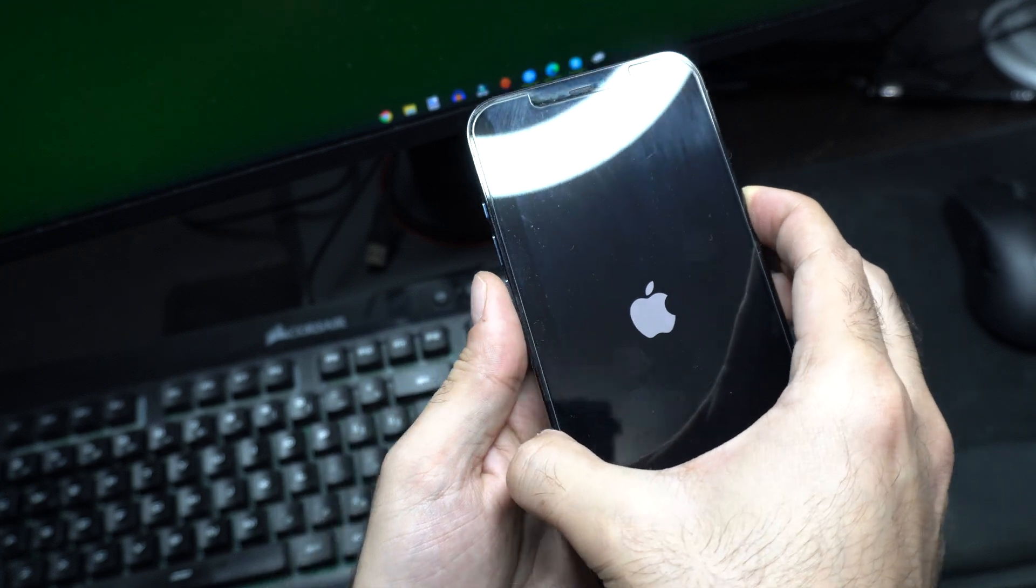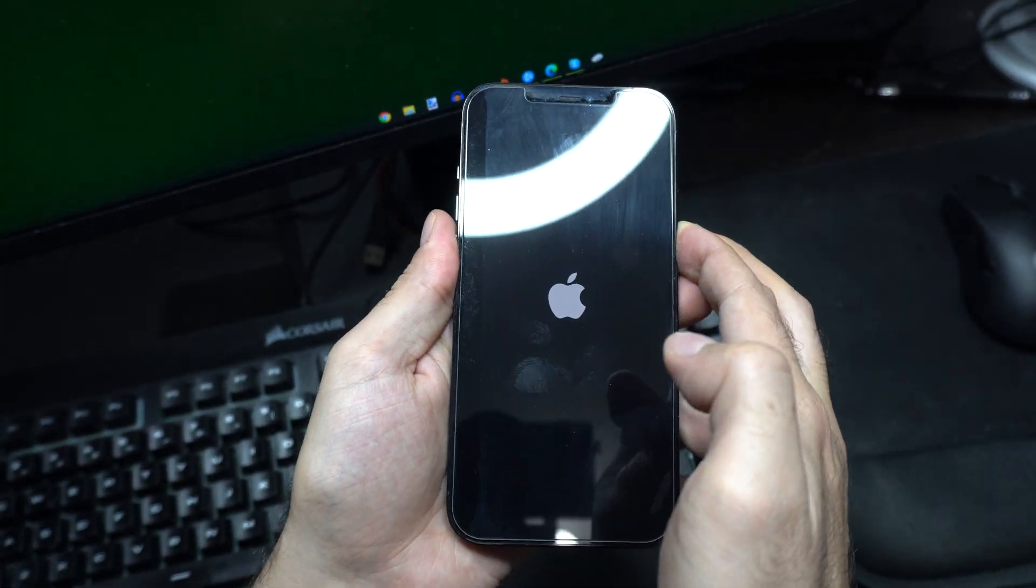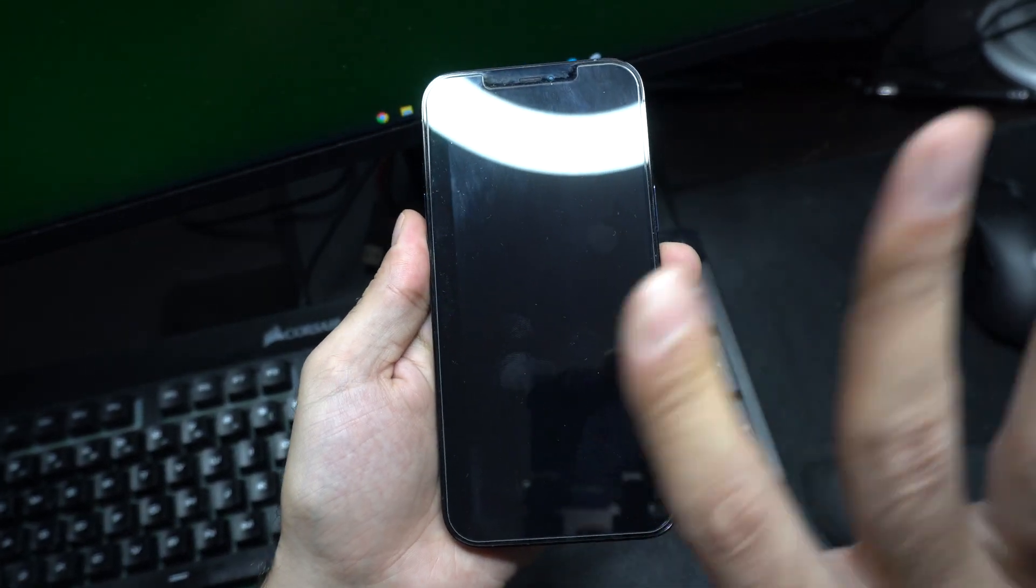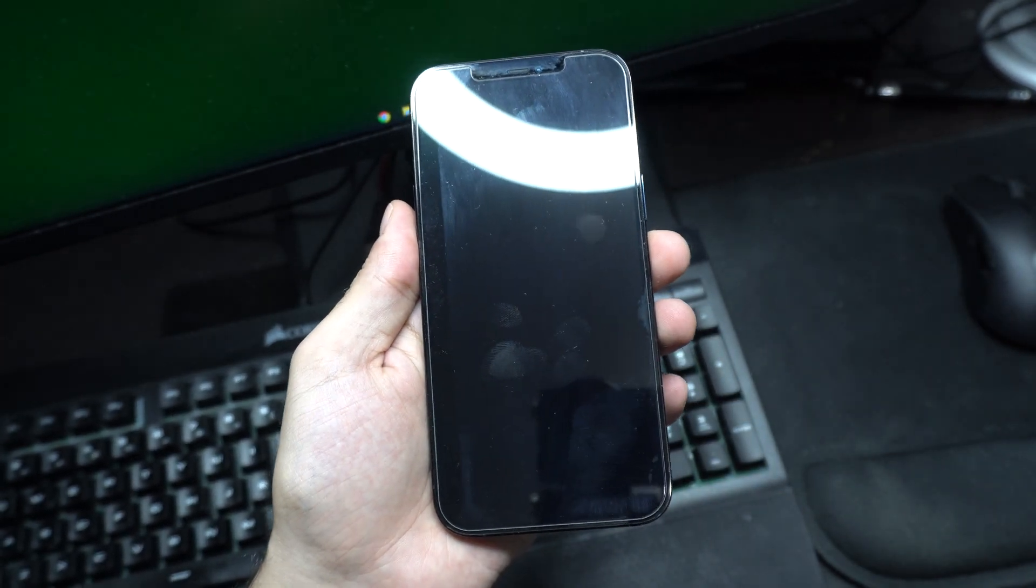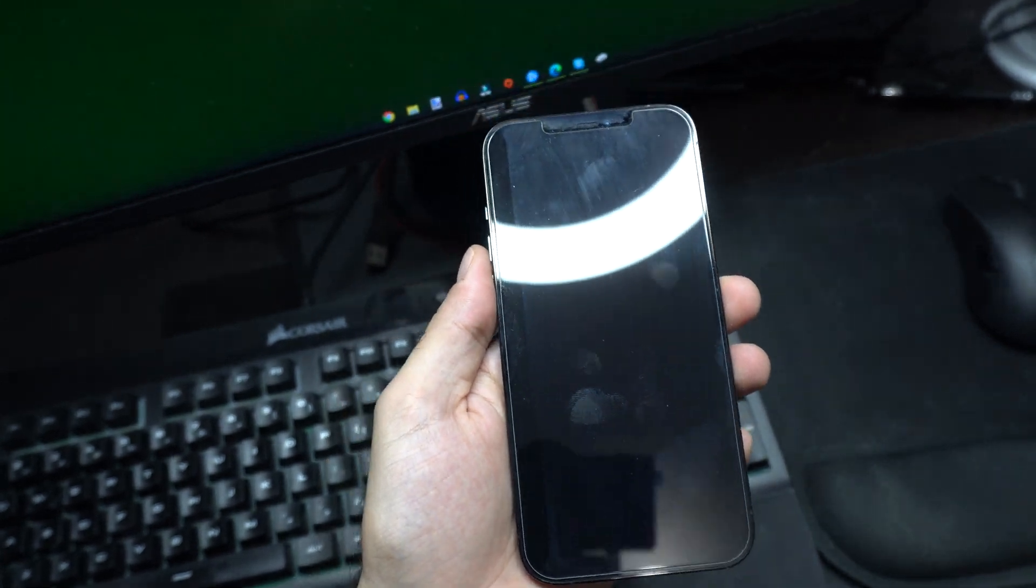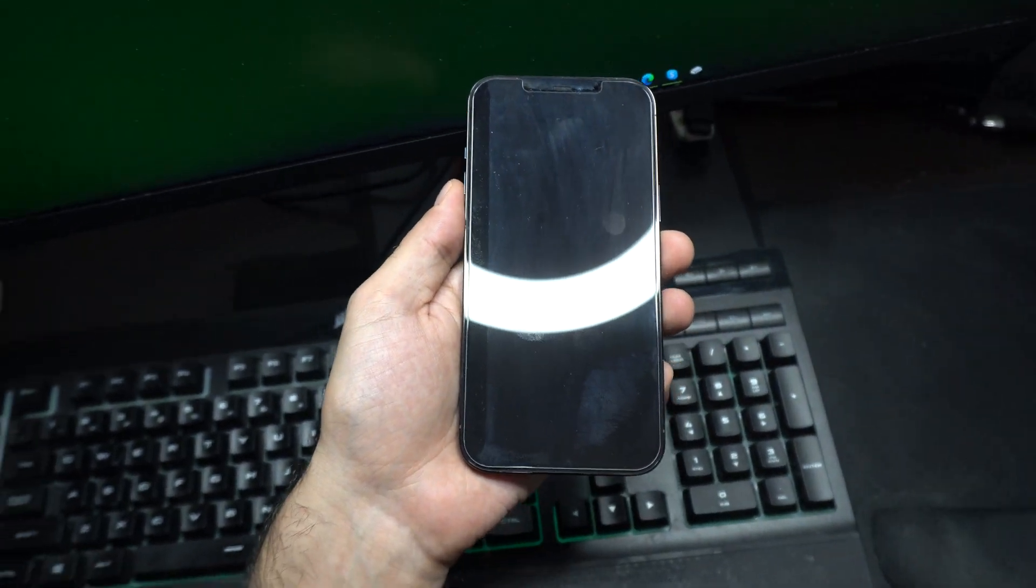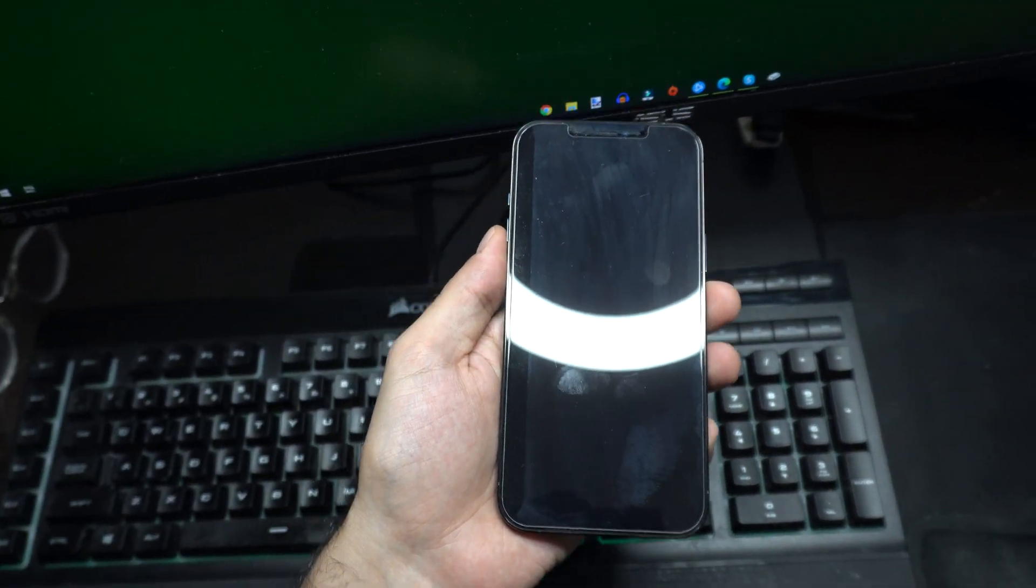And it should reset, you should see an Apple logo right there. I'm holding it, and I just let go. And the phone is being reset right now, so that's how you do it.